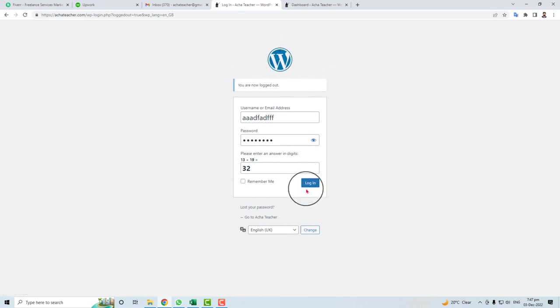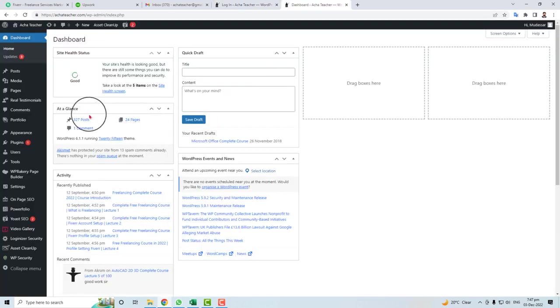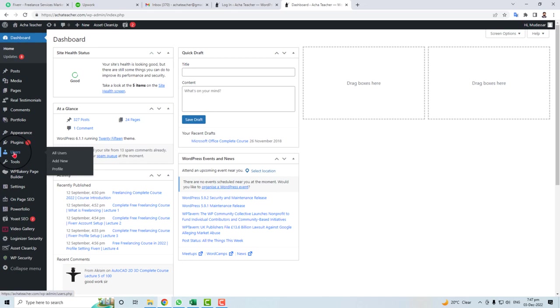In the left panel, you will find an option of Users. Just click this option.